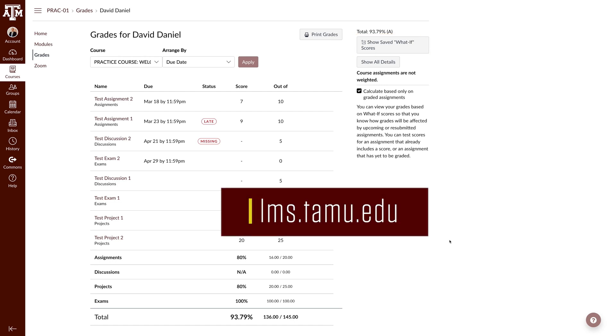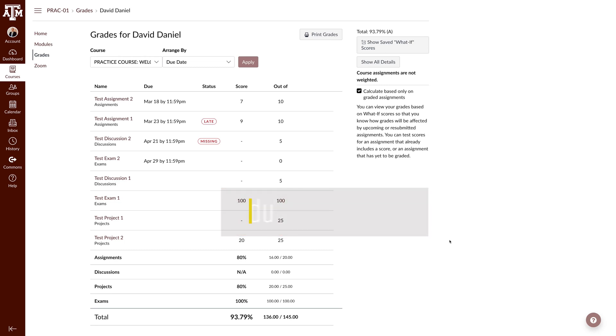For more information, training, and resources, please visit lms.tamu.edu. Thanks and Gig'em!